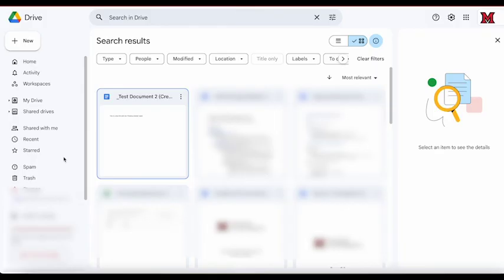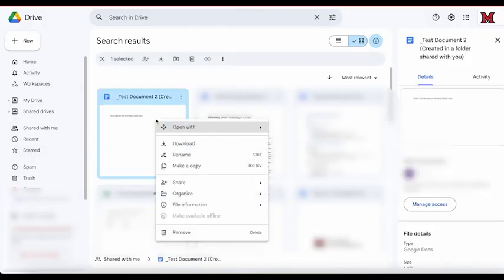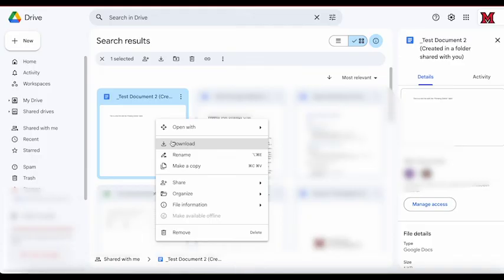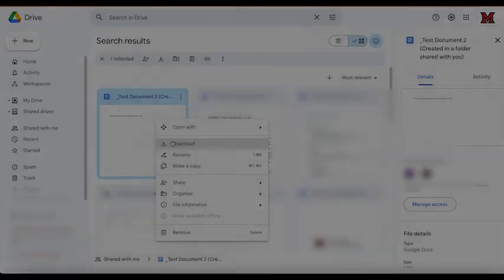Instead of making a copy, you can also download the file to your computer. Right-click on the file and choose download. This will place the file into your downloads folder on your PC. From here, you can choose to re-upload it to your Miami Google Drive or simply keep it on your device. It's up to you.